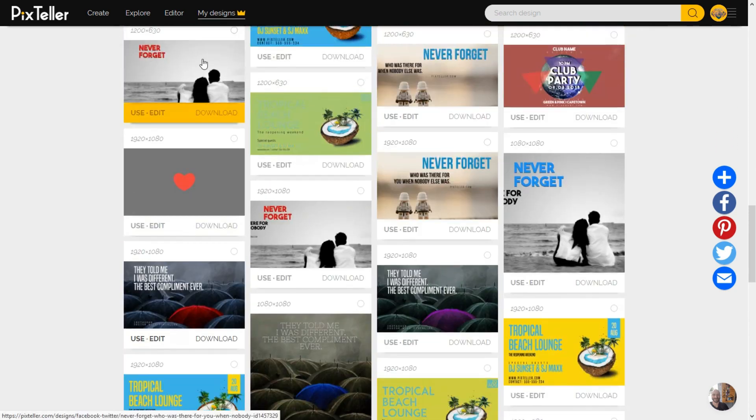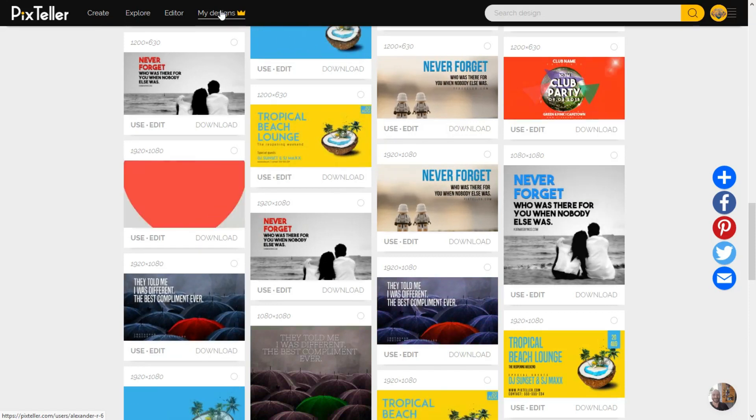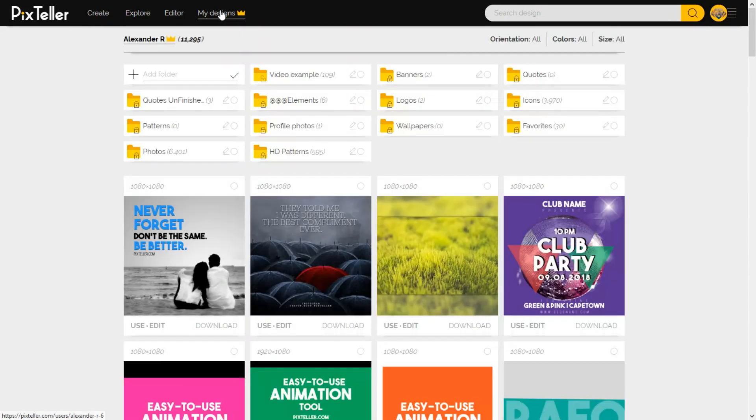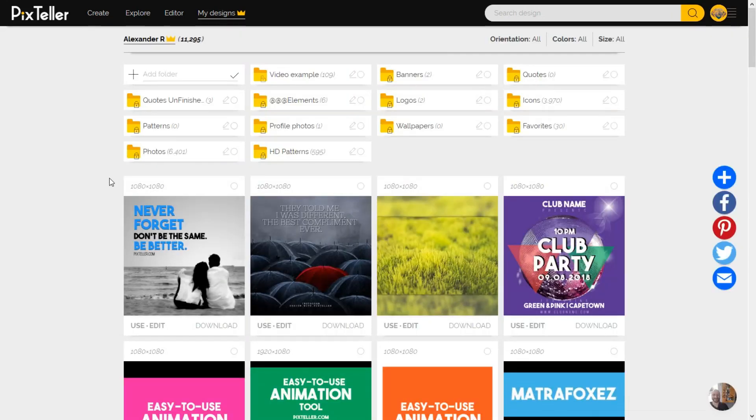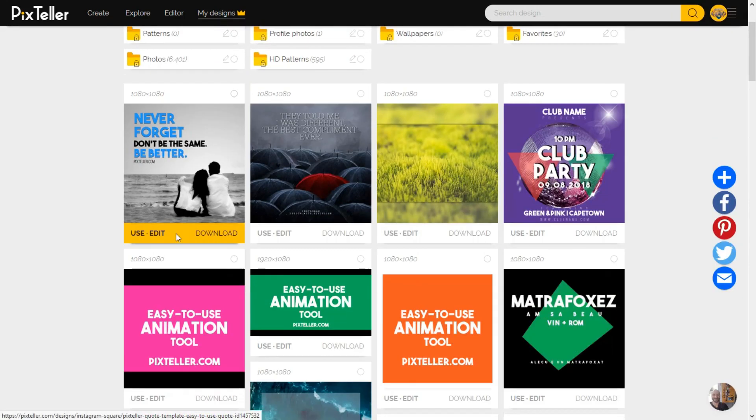In order to do this, I will go to my designs and choose and use a pre-made design.